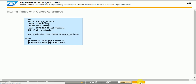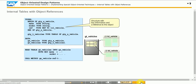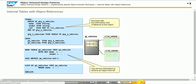Object references can be stored in internal tables. The example in the figure explains how to retrieve a specific object from such a list. The object reference is stored in the table along with key information — in this example, the make and model of the vehicle. The object reference can easily be retrieved through this key information.